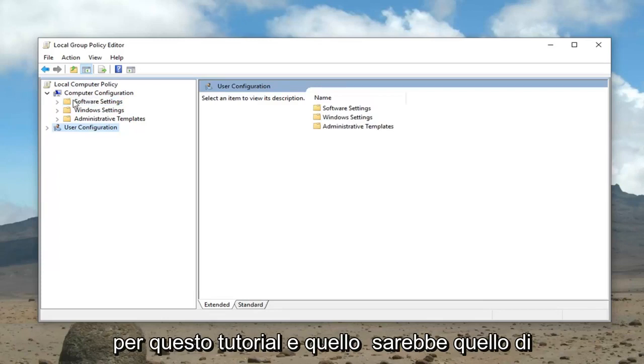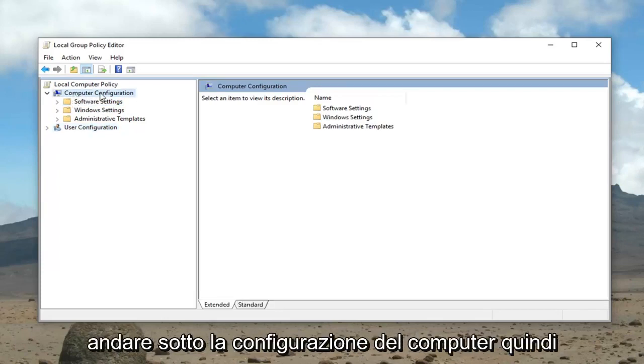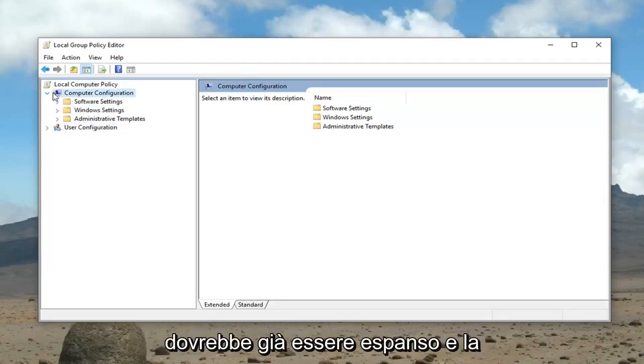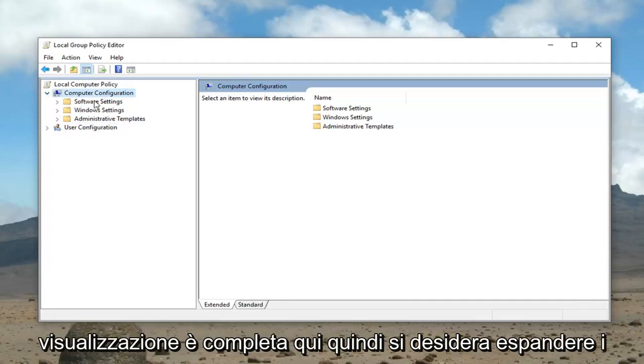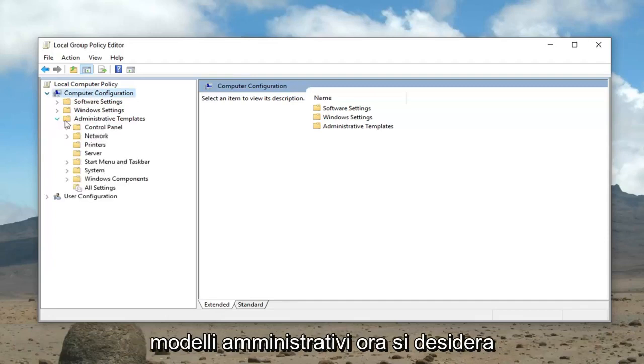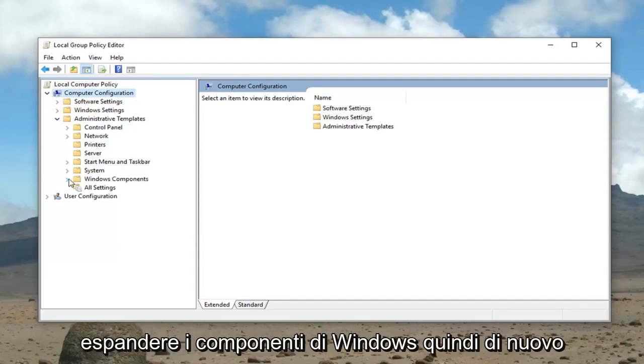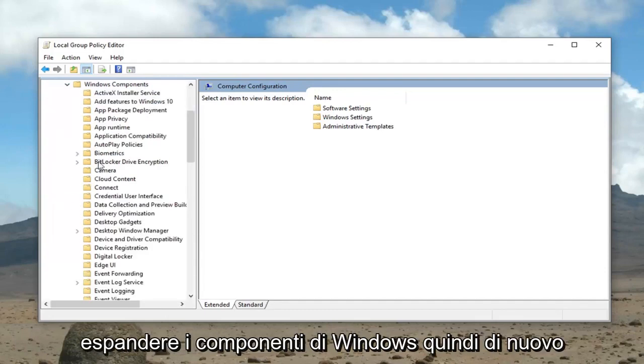And that would be to go underneath computer configuration. So it should already be expanded in its full view here. Then you want to expand administrative templates. Now you want to expand Windows components.